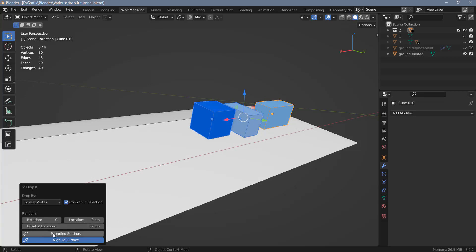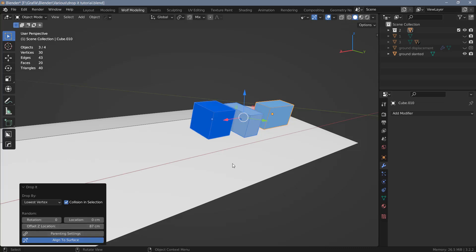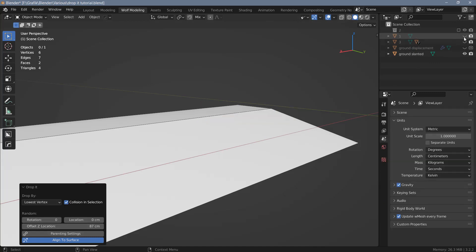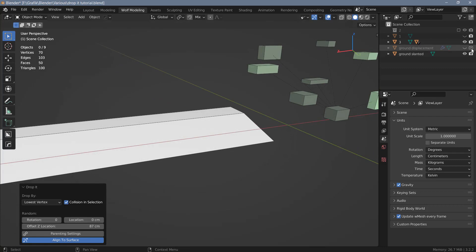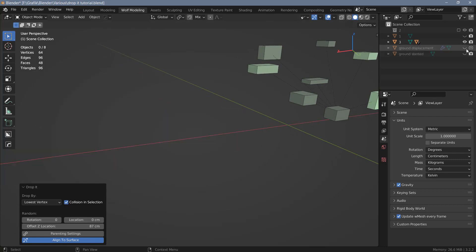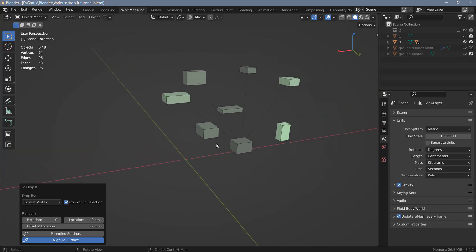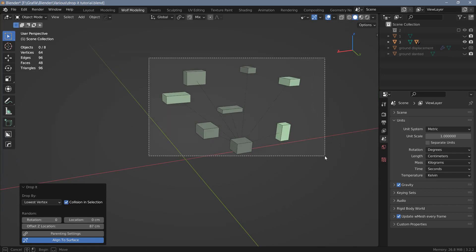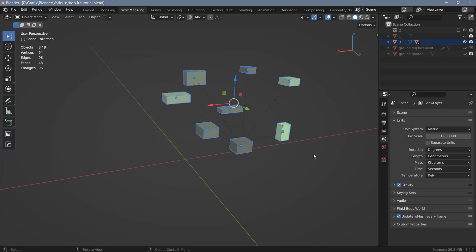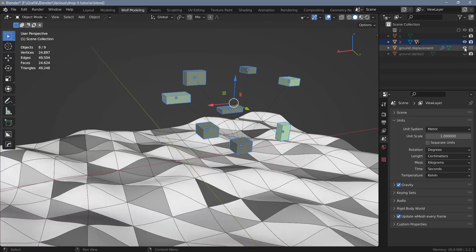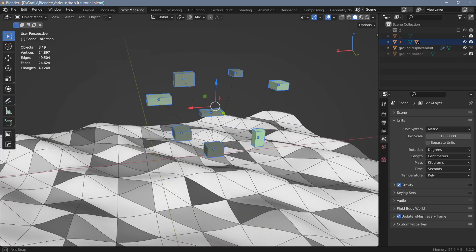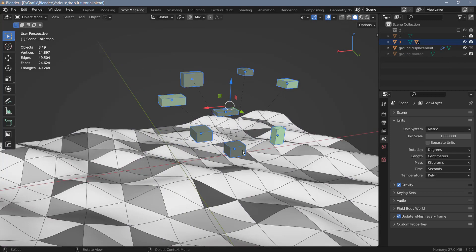As you can see, we also have some parenting settings here, and these will only apply if you have objects that are parented to each other. Let me just switch this off and switch my next example on. Here I have another bunch of cubes and all of these are parented to this cube down here.